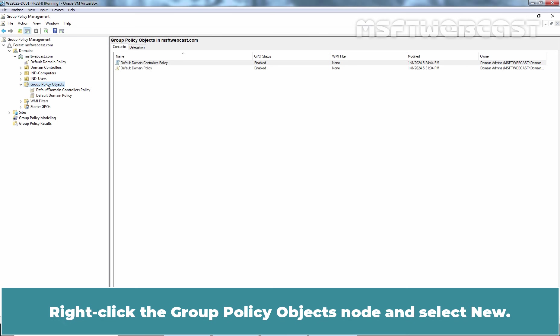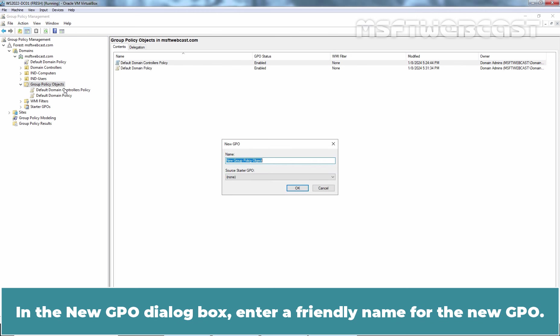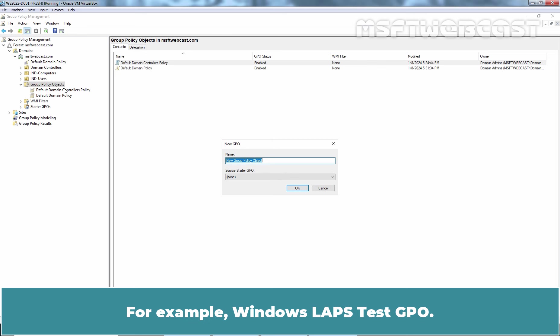Right-click the Group Policy Objects node and select New. In the New GPO dialog box, enter a friendly name for the new GPO. For example, Windows LAPS Test GPO. Now click on OK. A new GPO is added to the Group Policy Objects container.